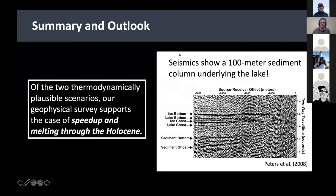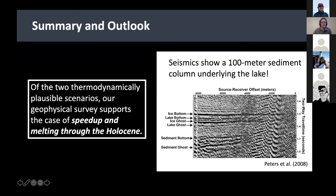There are two thermodynamically plausible scenarios, but our geophysical survey actually points to the latter — towards speed-up and melting into the Holocene. I'll leave you with one point for discussion: the seismic survey from this lake shows a hundred-meter sediment column underlying the lake, making it a possible drilling target for future campaigns. Thank you.